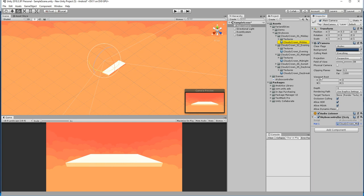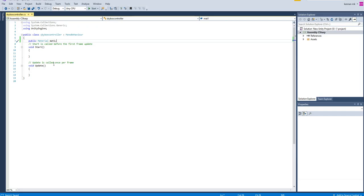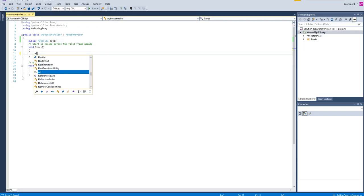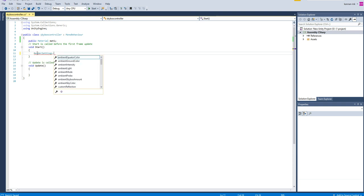I'm picking this first material — it's a blue color — it changed from orange to blue. In order to change the skybox you need to use RenderSettings to access the lighting system: RenderSettings.skybox.